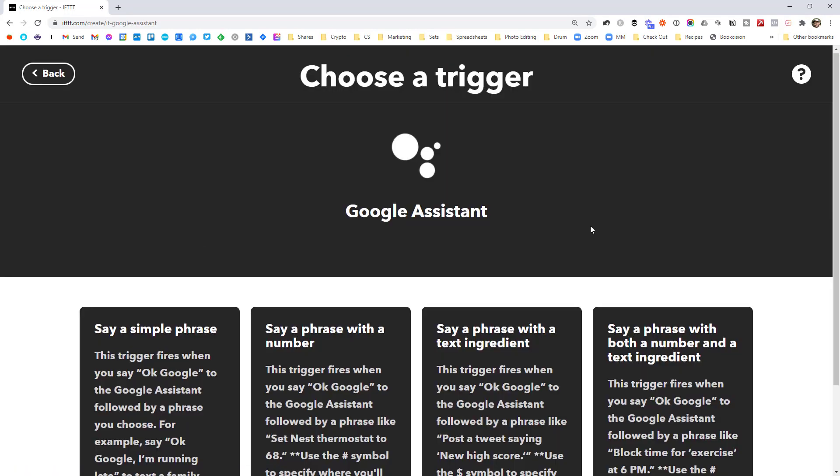And these are the different triggers that we can create. So you can have a look through these. I'm not going to dig through them all in detail, but these are just different ways of triggering the workflow. So a simple phrase simply means that there's no input within the command. So if I wanted to say something like turn on all my lights, there isn't really an input there.